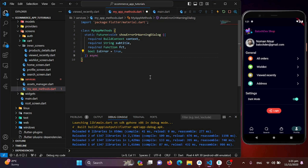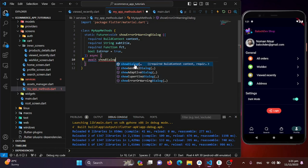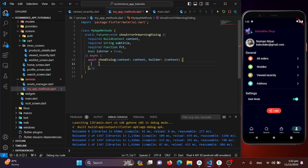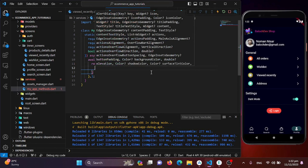Inside the function body I'll use 'await showDialog', providing the context and a builder. The builder will return an AlertDialog. Inside the AlertDialog content we'll define what to show — an icon at the top, a title, and navigation functions.